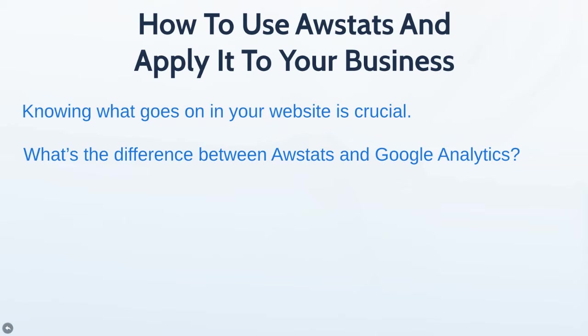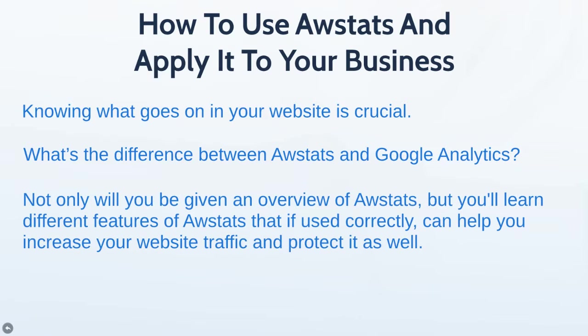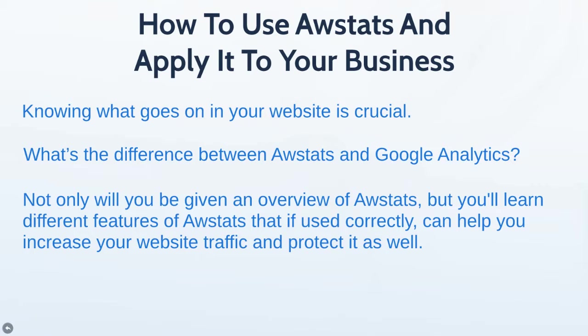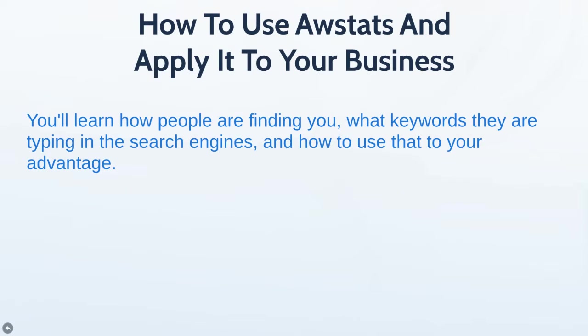The nice thing about cPanel is your AWStats is always running. There are specific golden nuggets it gives you that Google Analytics doesn't. You'll not only get an overview of AWStats, but you'll learn features that, if used correctly, can increase your website traffic and protect you as well.